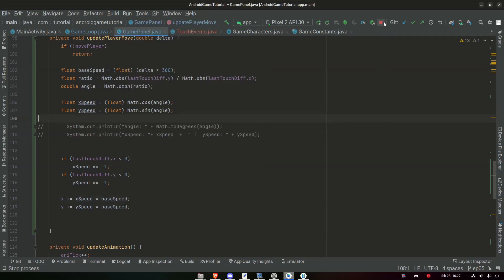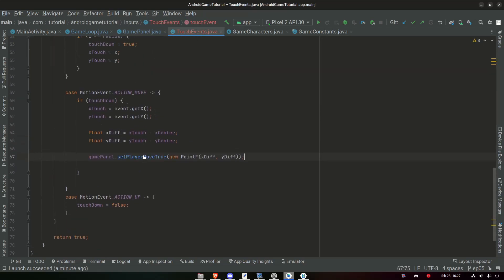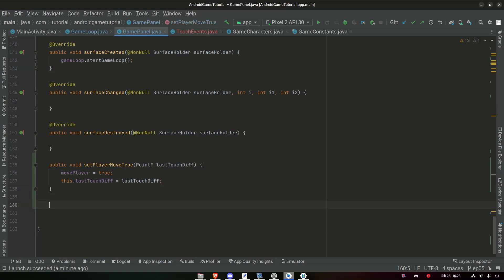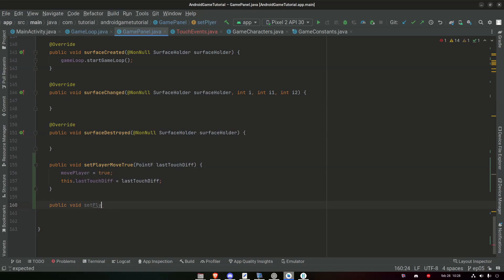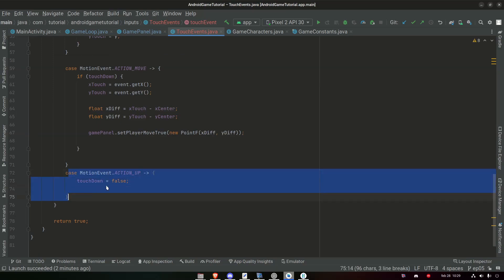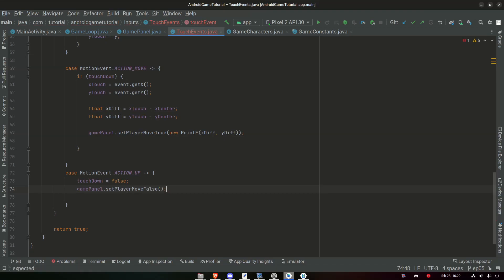That is because movePlayer gets set to true from our touch event, but we have no way of setting it false. So all we need to do is add a public void setPlayerMoveFalse() — movePlayer equals false. And this method is going to get called from our ACTION_UP event: gamePanel.setPlayerMoveFalse(). That should do the trick.